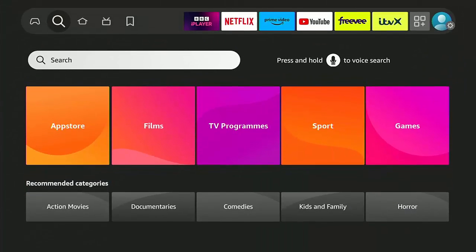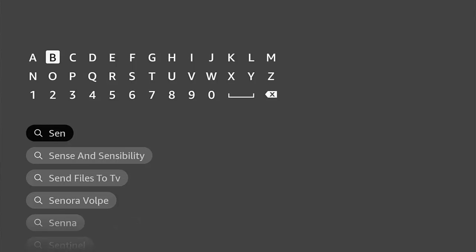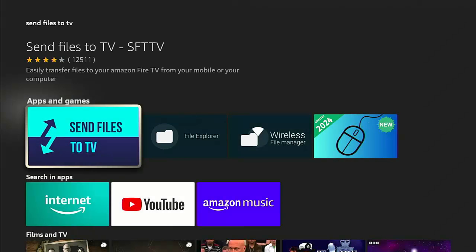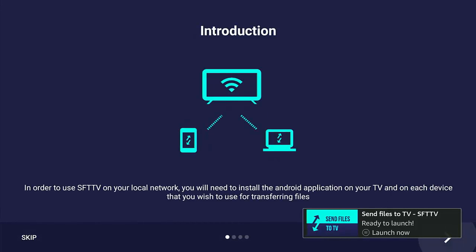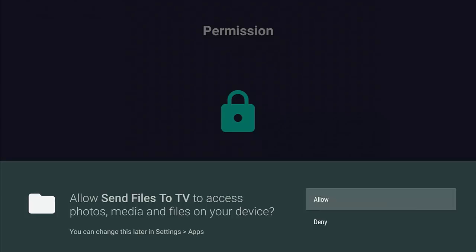Go across to the magnifying glass, down to Search, middle button. This time we're going to type Send. As we're typing, we should see Send Files to TV. Go down to that, highlight it, middle button. Make sure you see the light blue and dark blue app with Send Files to TV and two arrows in it. Highlight that, middle button, then middle button again to start downloading and installing — it's quite a small app. Once you see Open, middle button, keep pressing middle button to go through the screens. This is very important: you must allow Send Files to TV to access photos, media, and files on your device. Make sure Allow is highlighted, middle button. That completes the Fire Stick setup.